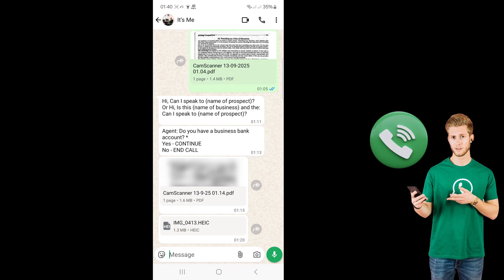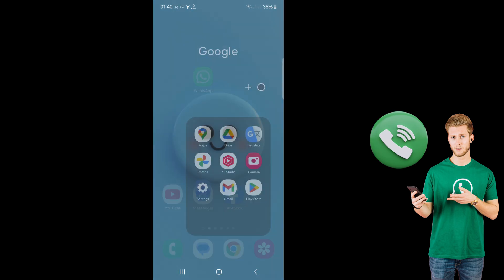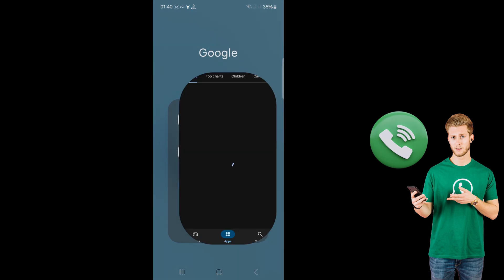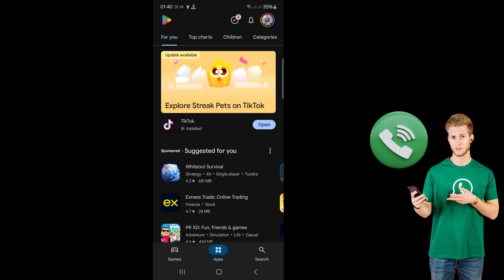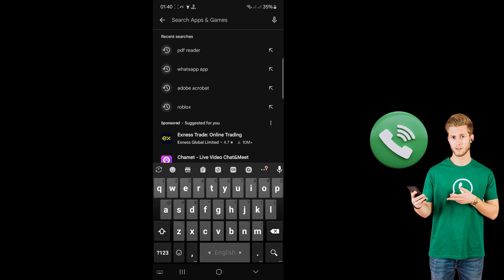Hello viewers, today I'm going to show you how to fix PDF files not opening on your WhatsApp account. First, go to your Play Store and check for WhatsApp updates.